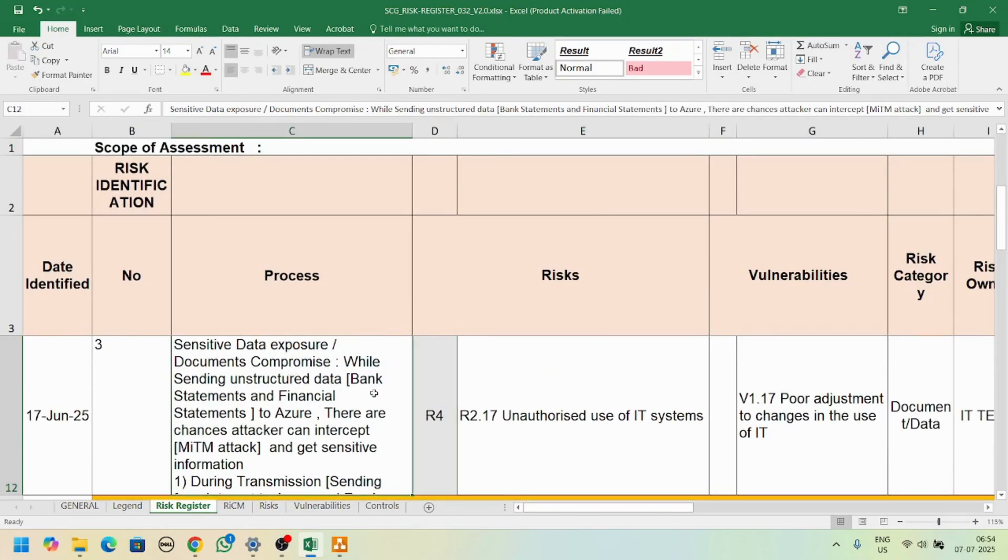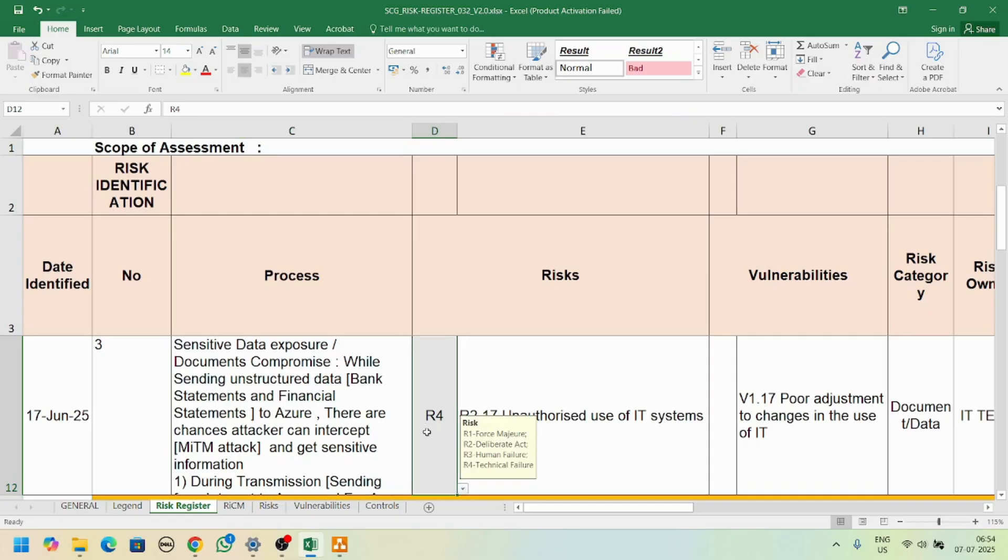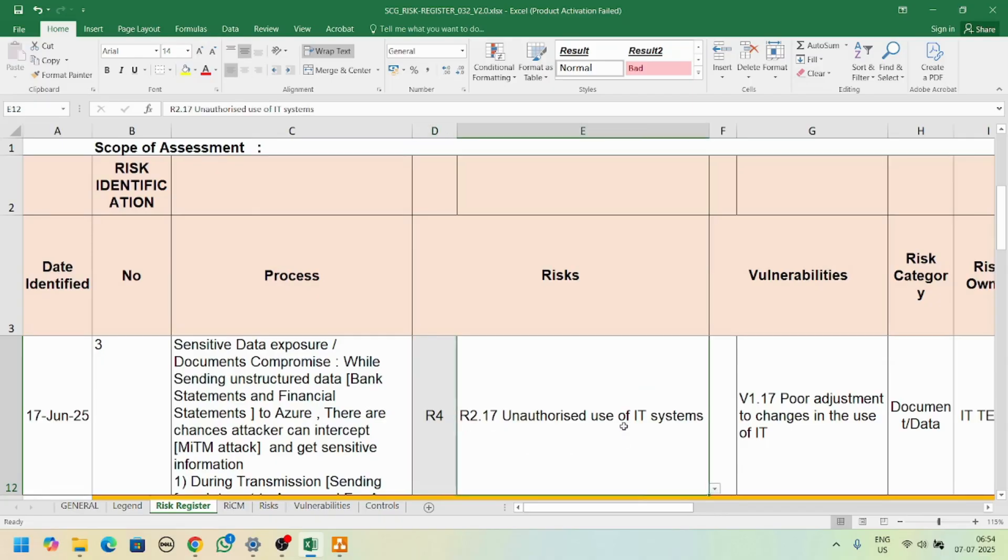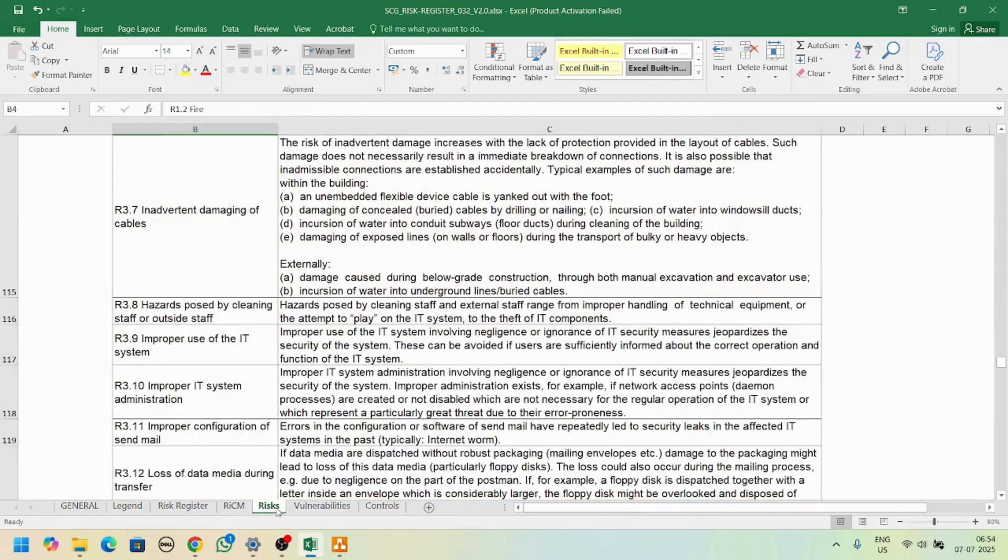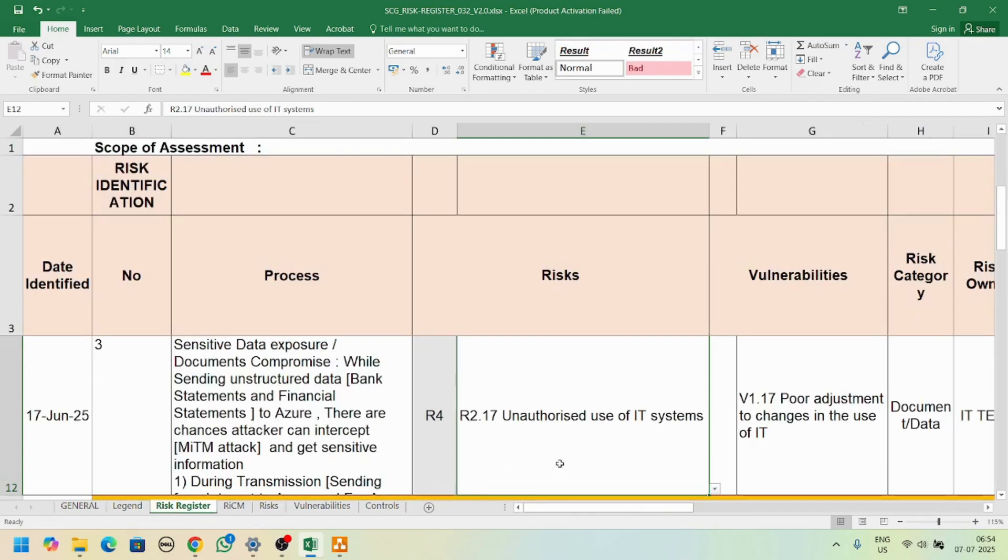You can add the description of the risk. Here we have R1, R2, R3, R4 - it's a force deliberate human failure, technical failure, these are some types. This risk is coming from this tab which is the risk tab.